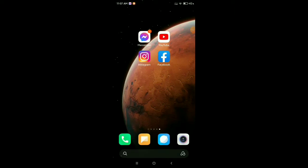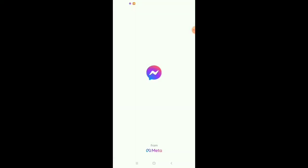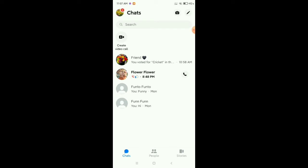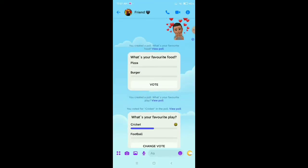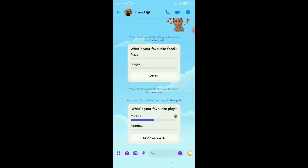Hello everyone, welcome back to my channel. Today in this video I would like to show you how to delete a poll on a Facebook Messenger group. So let's begin. First, we open Messenger and then open my group. There you can see there are two polls, and I want to delete one.